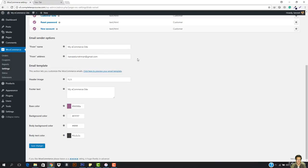We have the footer text, then we have the base color, background color, body text color and everything. So you can manage the customization of the email.